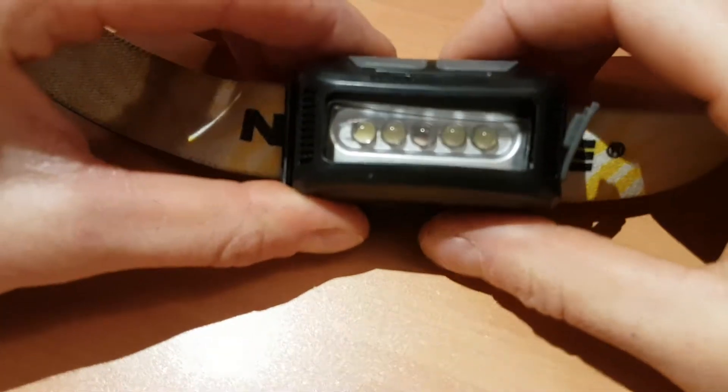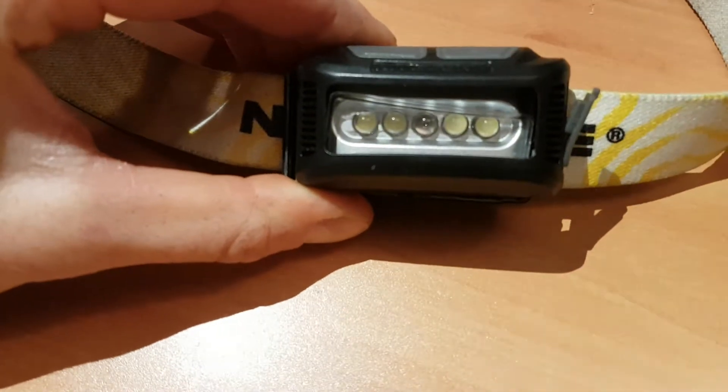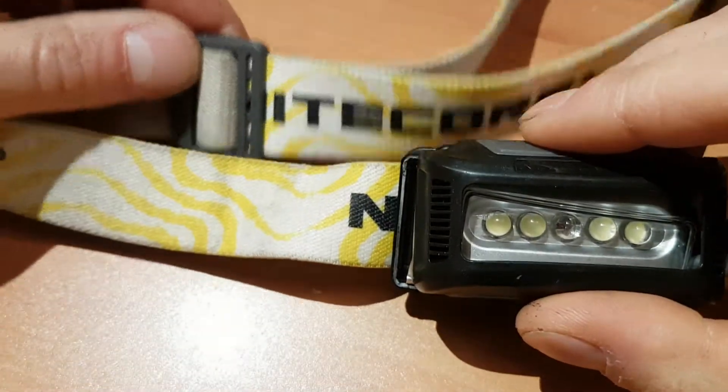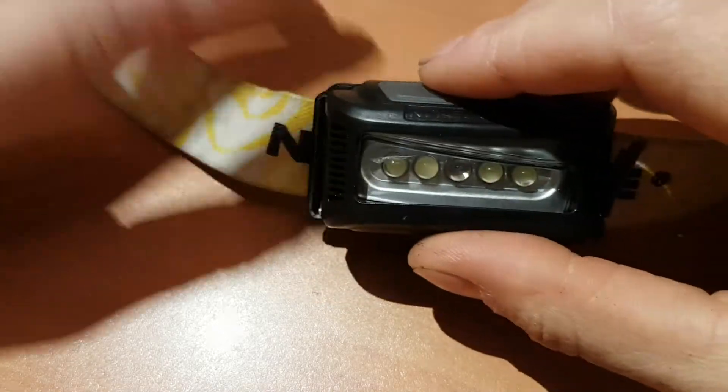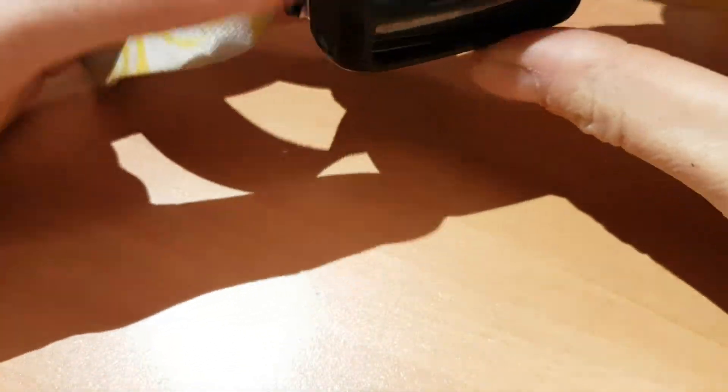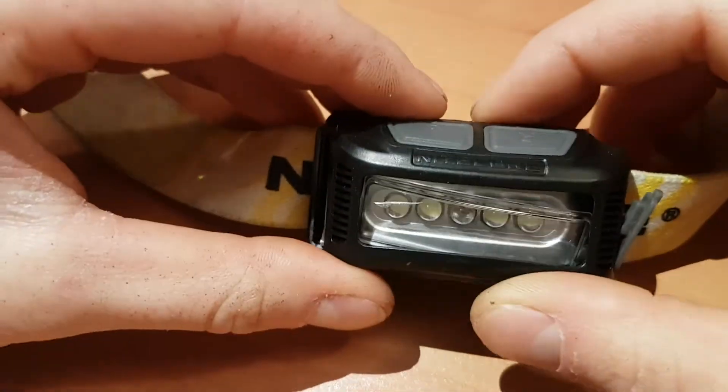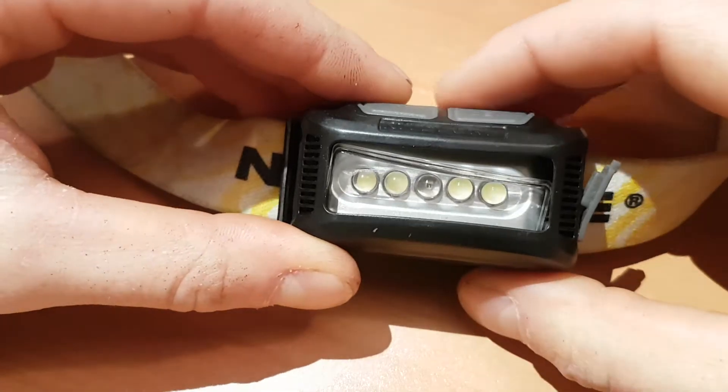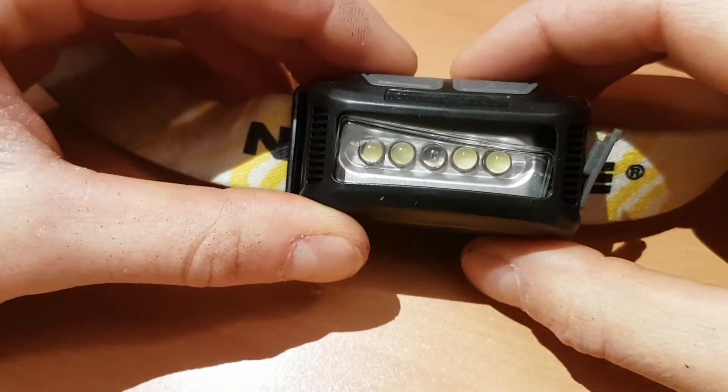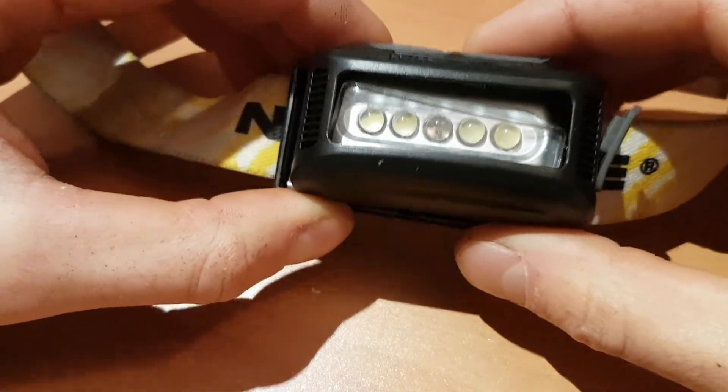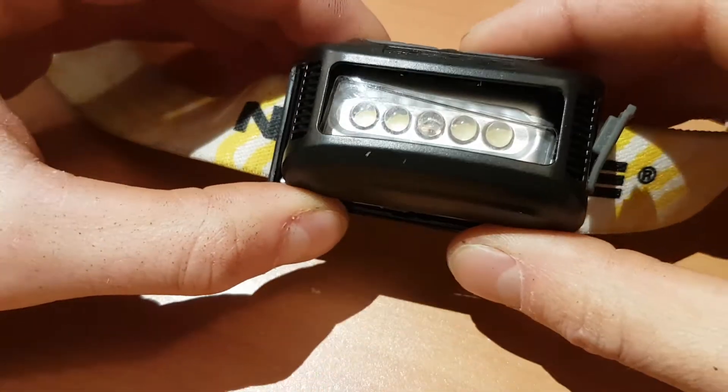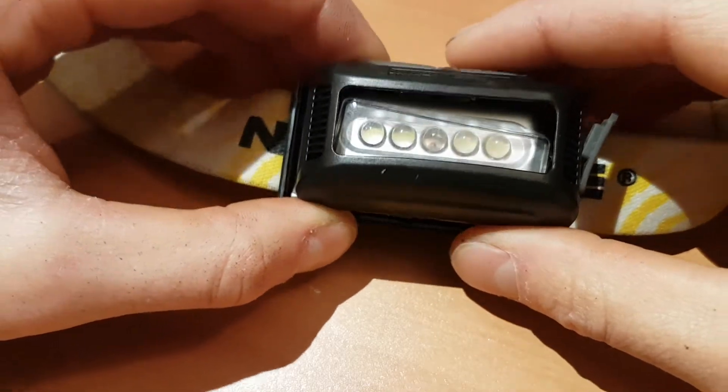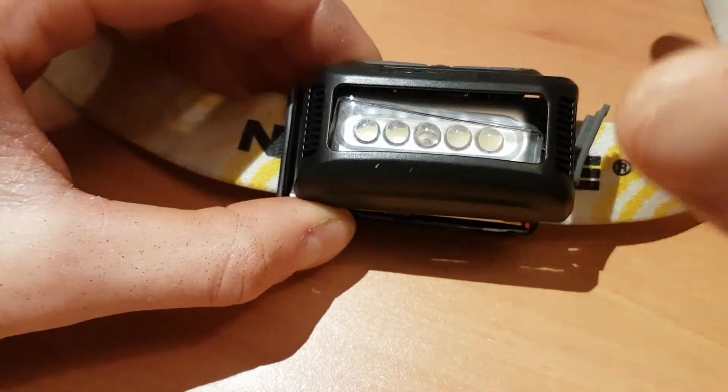Hi, so here's going to be a video on this Nightcore NU10 Rechargeable LED Headlamp. I have, as of recent, become a very big fan of USB rechargeable flashlights and headlights for the simple reason that you don't have to